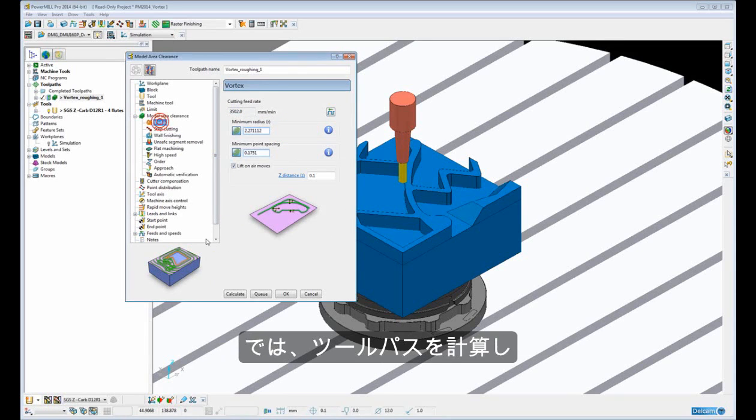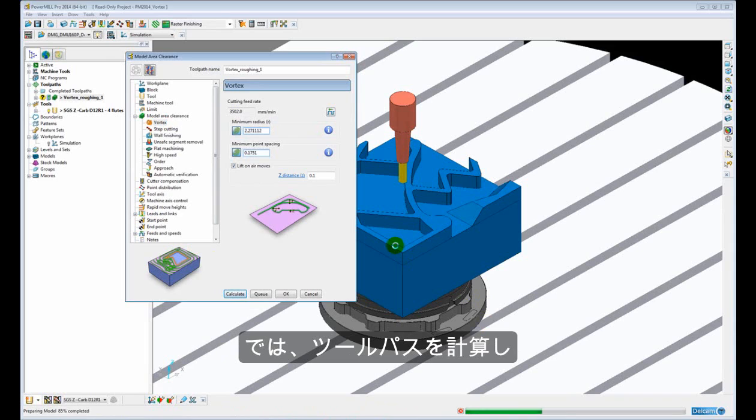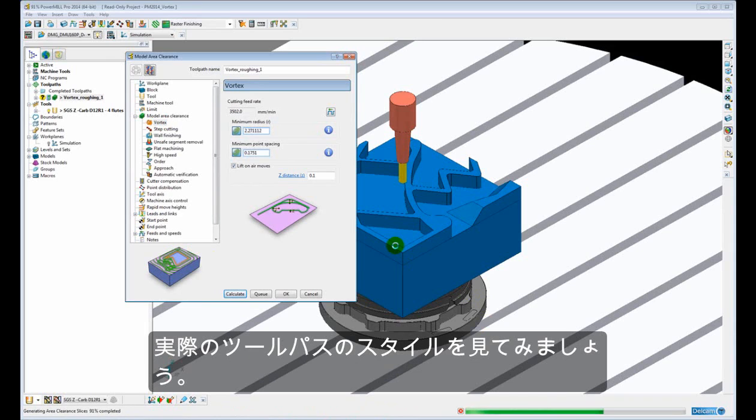So lets go ahead and calculate that tool path and just have a look at the actual style of the tool path.